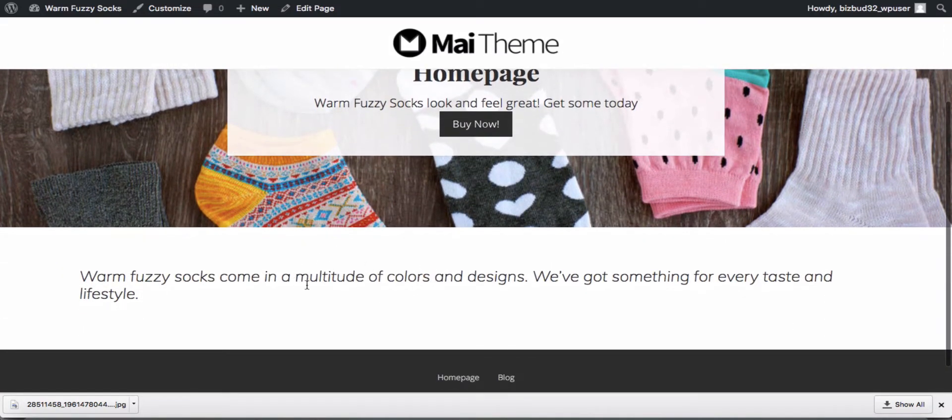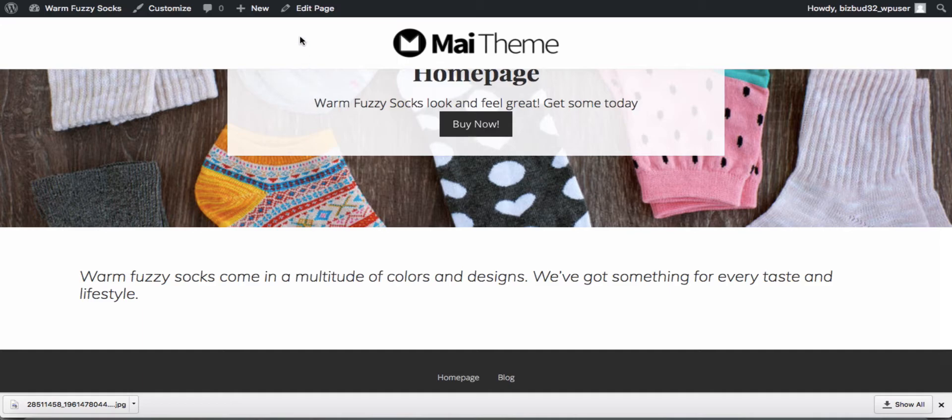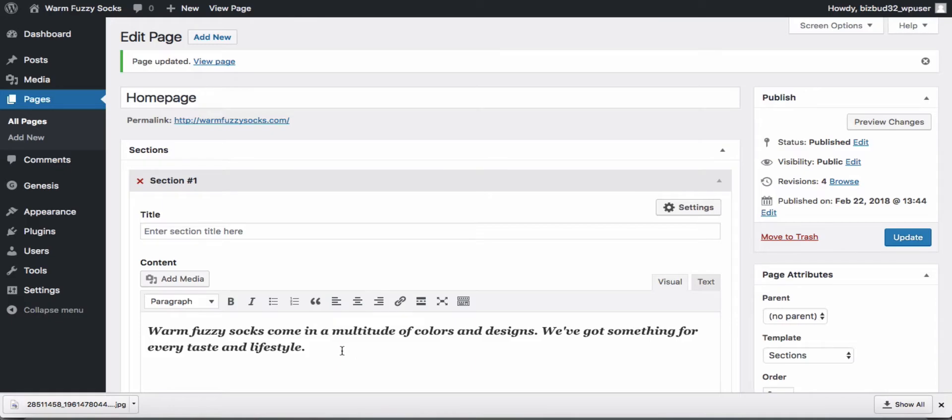Now we see just below our banner area we've got our text. I actually think I'm going to make that text centered and then we'll add another section.